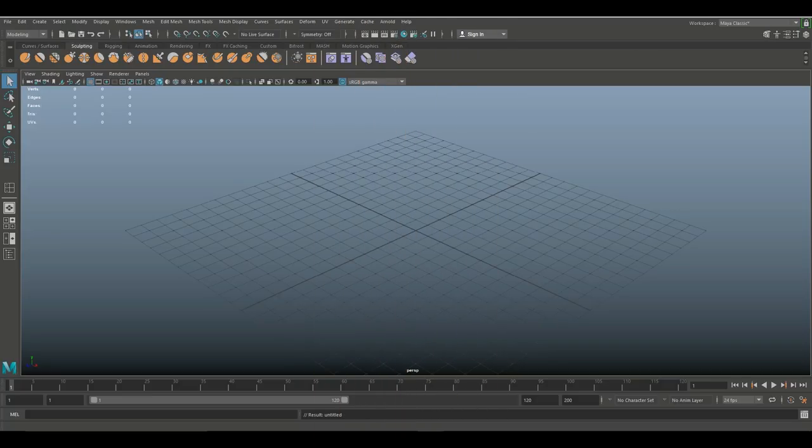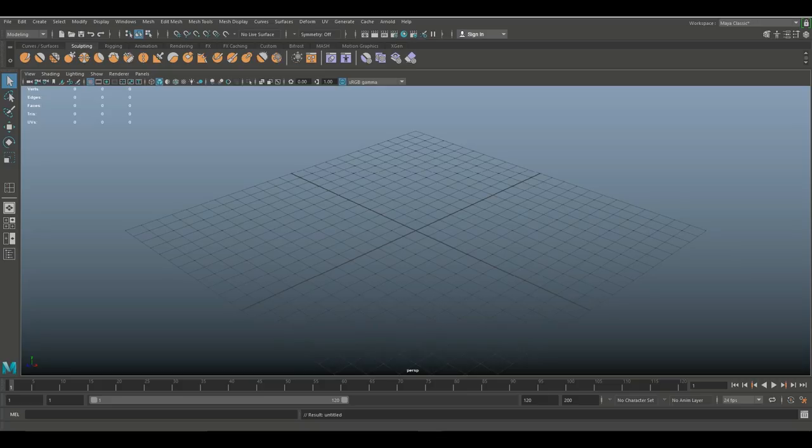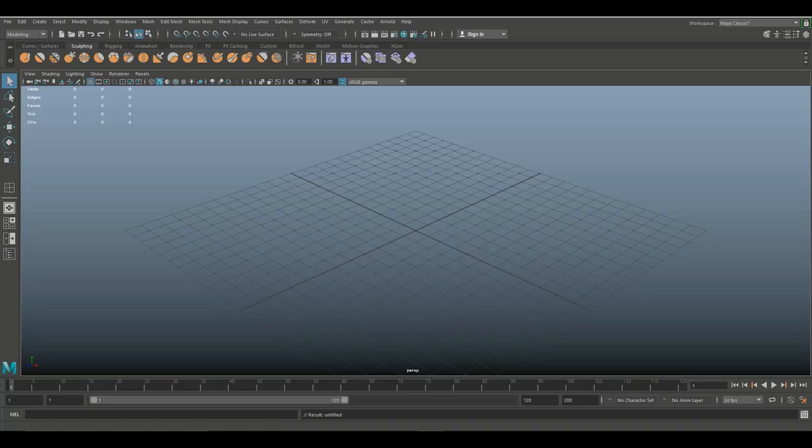Alright guys, so I recently did a video on why a clean and proper 3D model mesh is important and I explained how to properly get rid of unnecessary edges and vertices. In this video we're gonna follow up on that and I'm gonna talk a little bit about triangles and n-gons and what is considered to be an efficient and clean mesh.